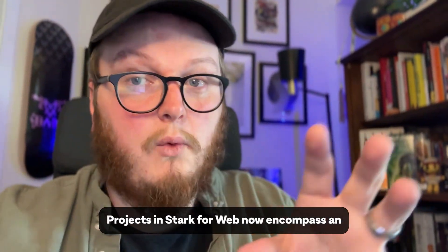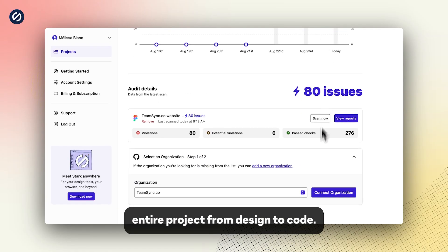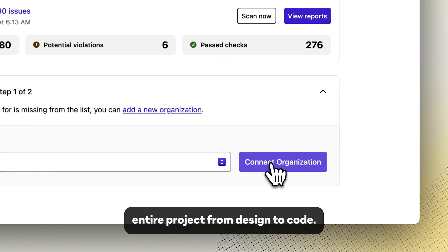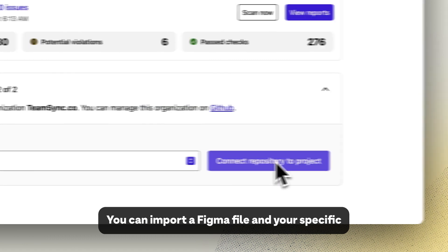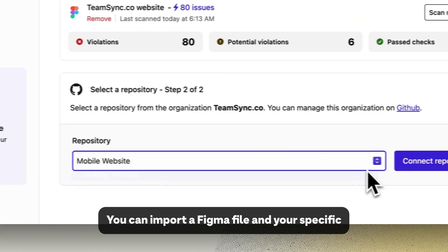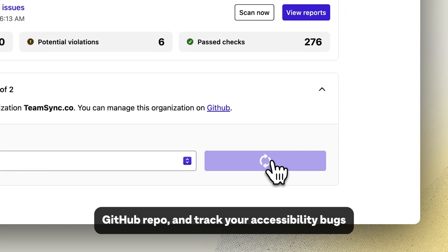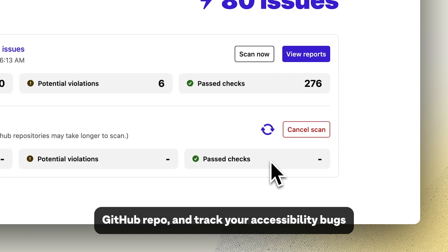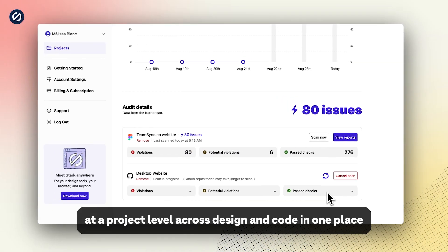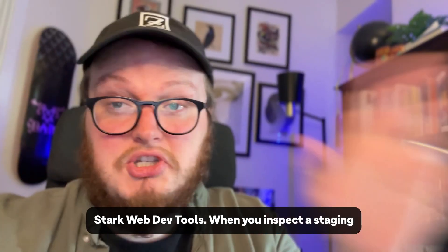Projects in Stark for Web now encompass an entire project from design to code. You can import a Figma file and your specific GitHub repo and track your accessibility bugs at a project level across design and code in one place.